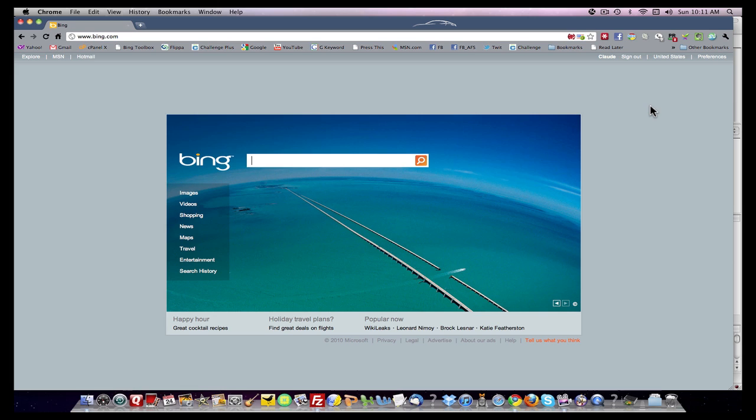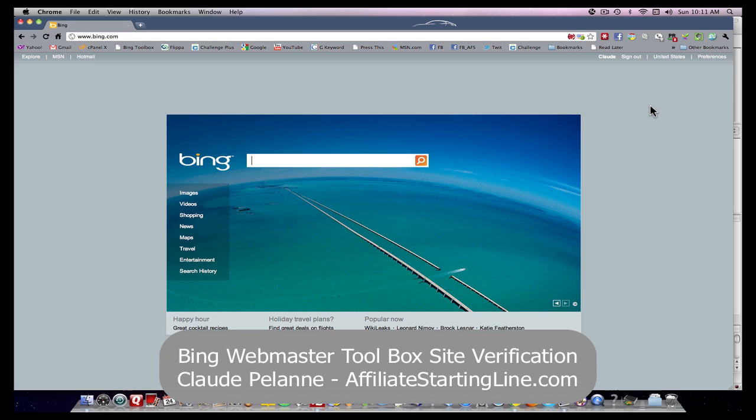Hi, Claude Pelanne here, Affiliate Starting Line. Welcome. This is video number two on how to sign up with the Bing Webmaster Toolbox and more specifically, how to verify your site.